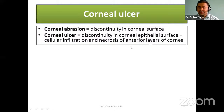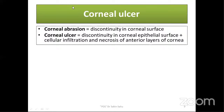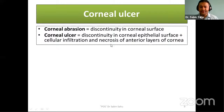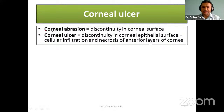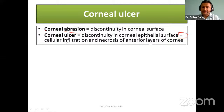There are two terms frequently used that you have to differentiate: abrasion and ulcer. Abrasion basically means discontinuity in the corneal surface. Ulcer is a step ahead — it means discontinuity in the corneal epithelial surface plus cellular infiltration and necrosis of anterior layers of cornea. Only then is it called an ulcer. If there is only an epithelial defect or discontinuity in the corneal epithelial surface, that is called corneal abrasion.